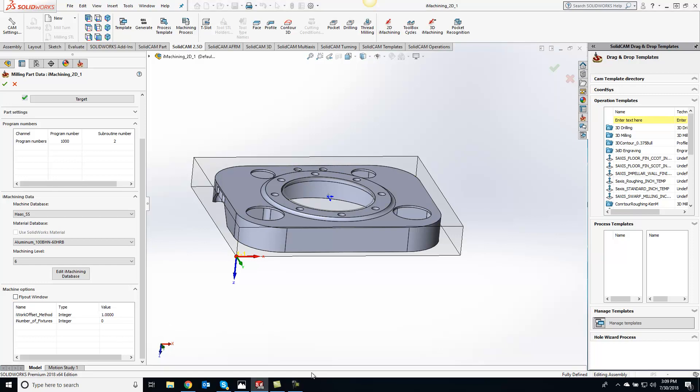What that will do is you can actually rename your Macs. By default, Mac 1 is always going to be G54, but let's say you wanted Mac 1 to be G56. You can change that iWork Offset method to 1.